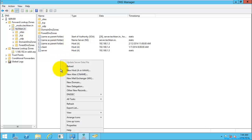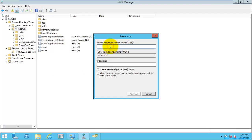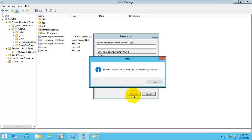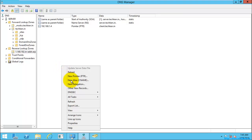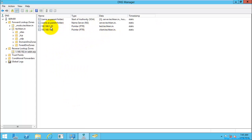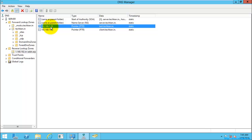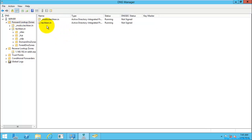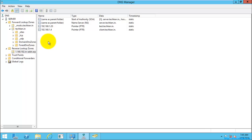There is another option: when right-clicking on a host record, you can select 'Create associated PTR record' and it will automatically create the PTR record. Just refresh and you can see it has been created automatically. The forward lookup zone resolves hostname to IP address, and the reverse lookup zone resolves IP address to hostname. There are still more things to explain in DNS Manager, which I will cover in my next video.